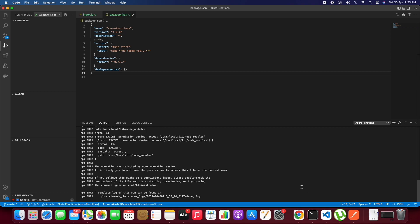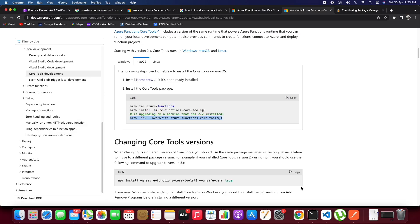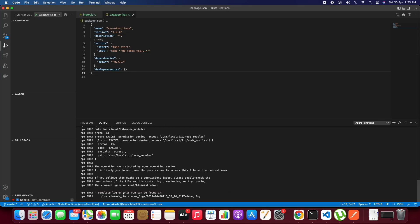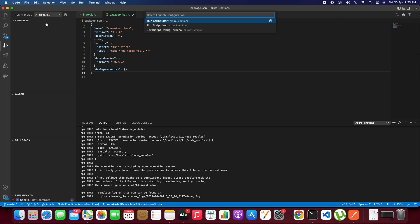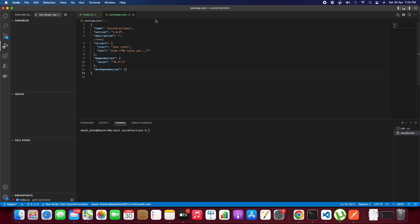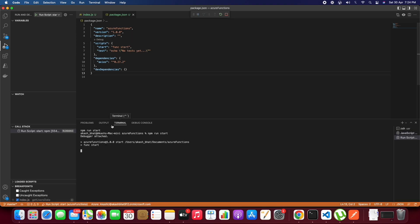If we are getting any kind of error like this, we need to select the Node.js version to be used for debugging.